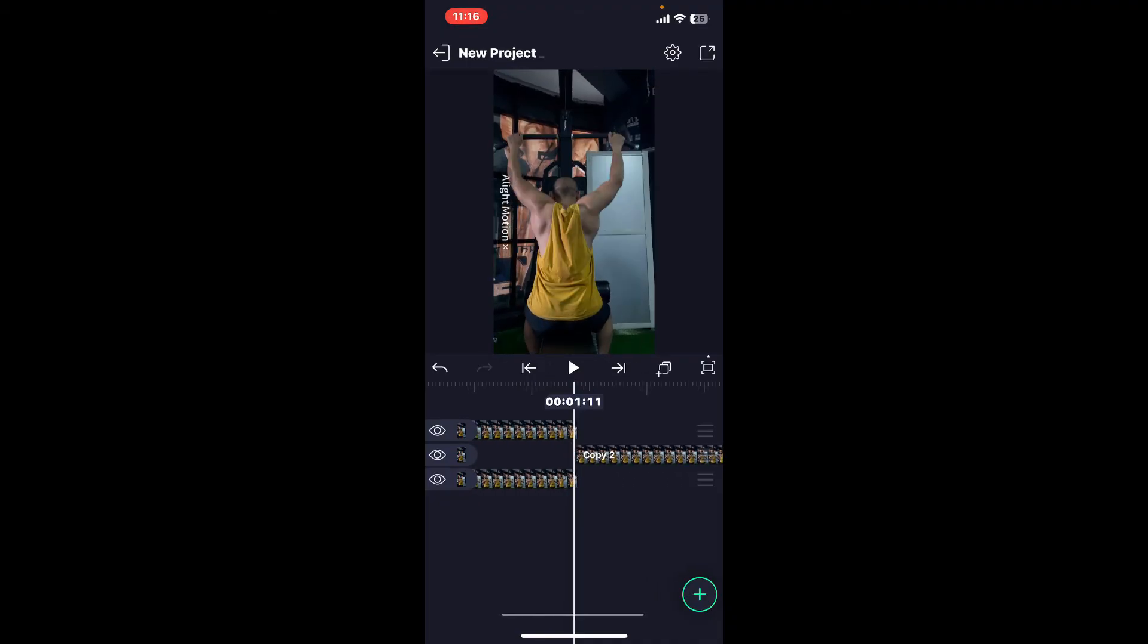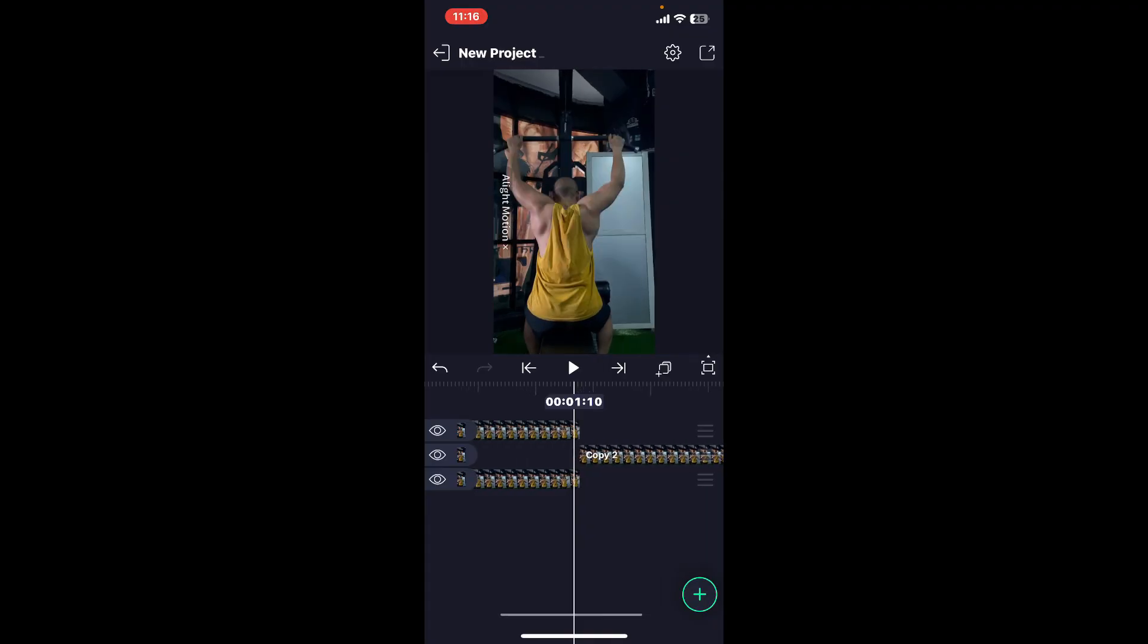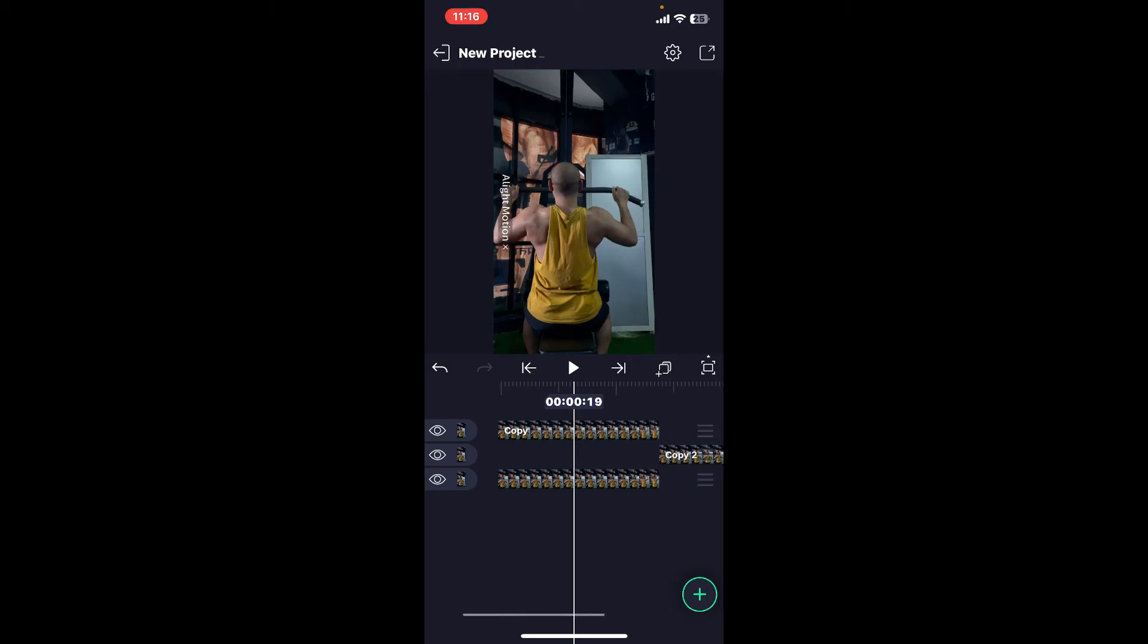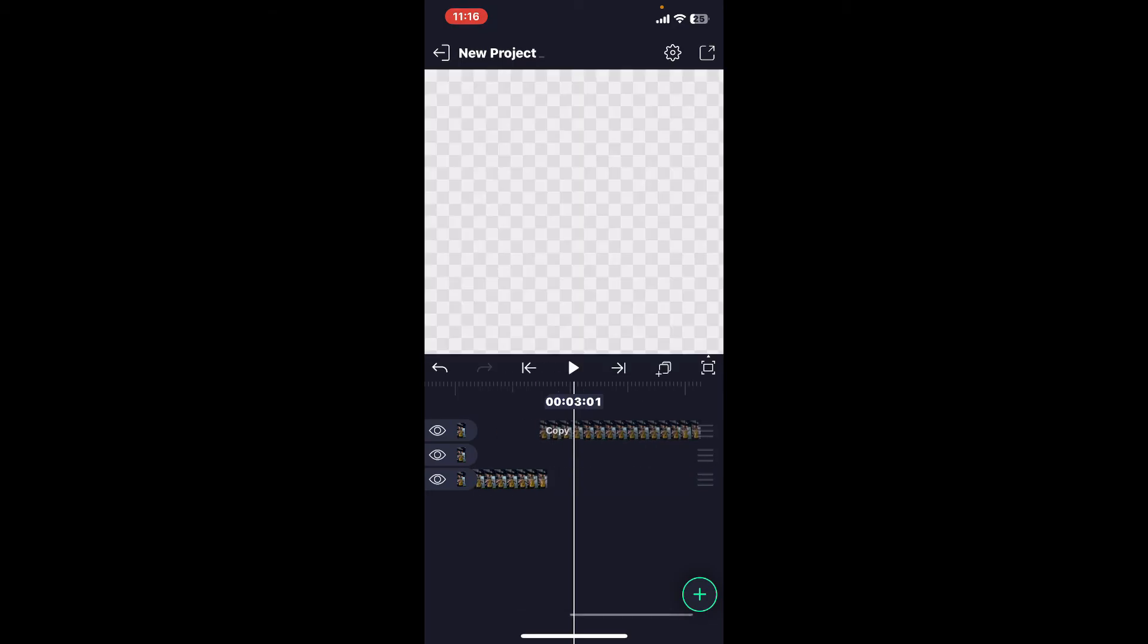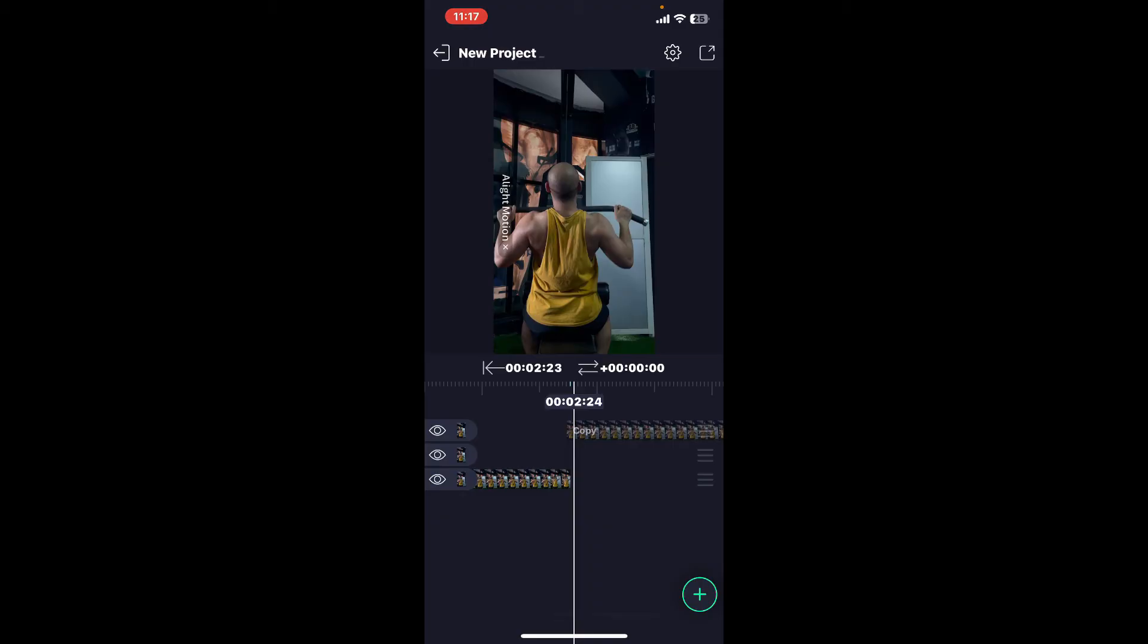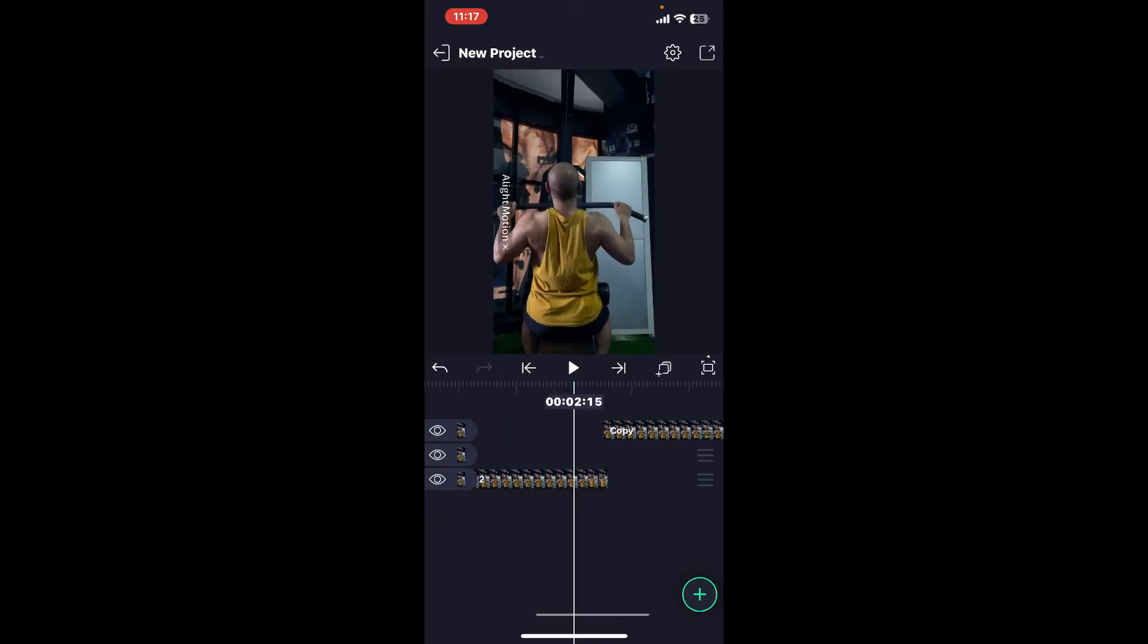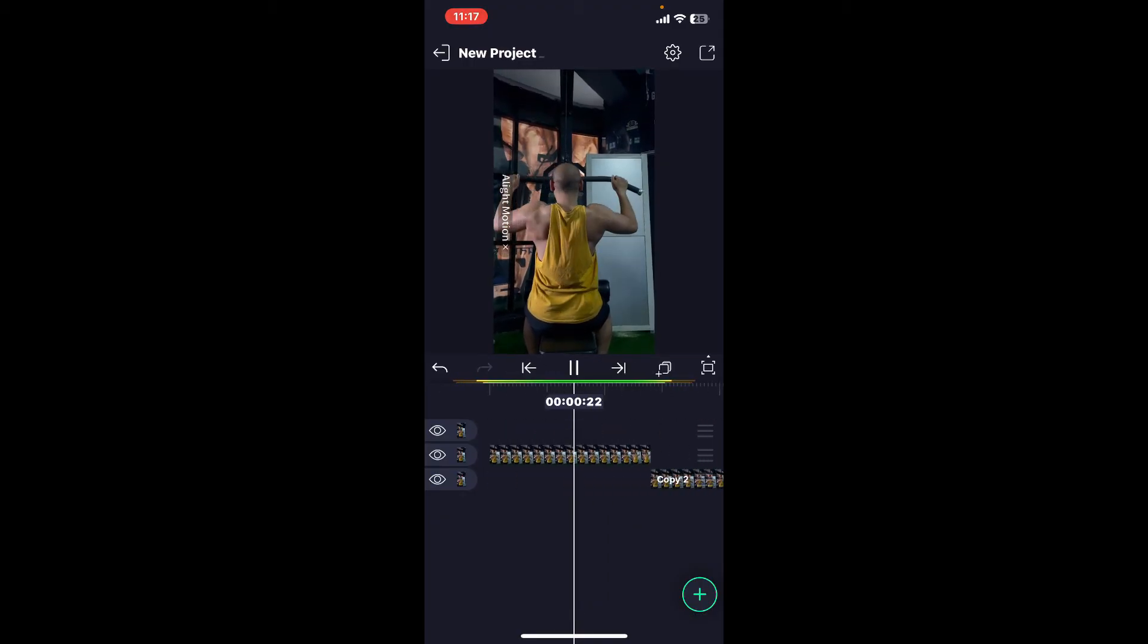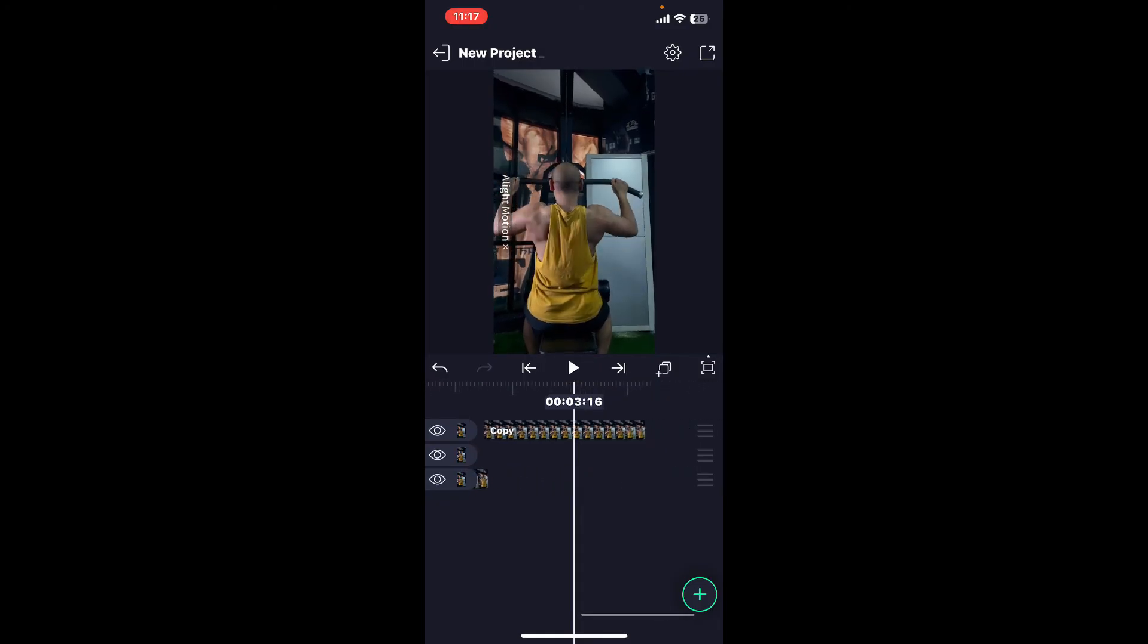Once you do that, you can repeat the step for another one as well. Drag another copy and place it at the end of another video clip as well.